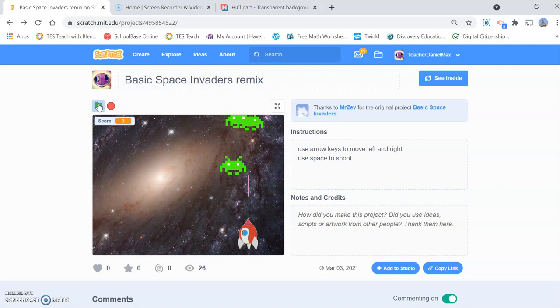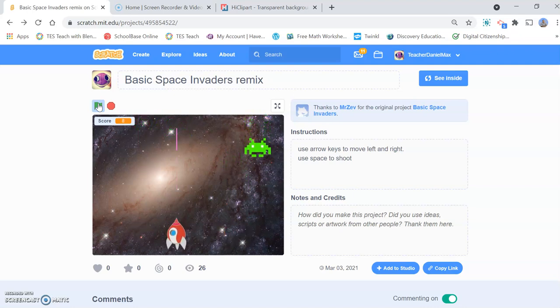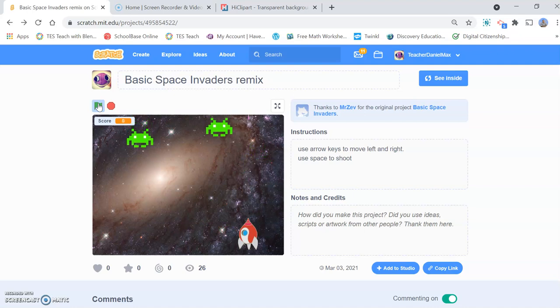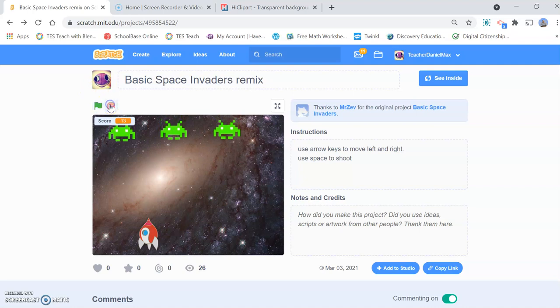We'll be using the arrow keys to control the spaceship and the spacebar to shoot the invading space aliens. So how do we do that? Well let's get started.